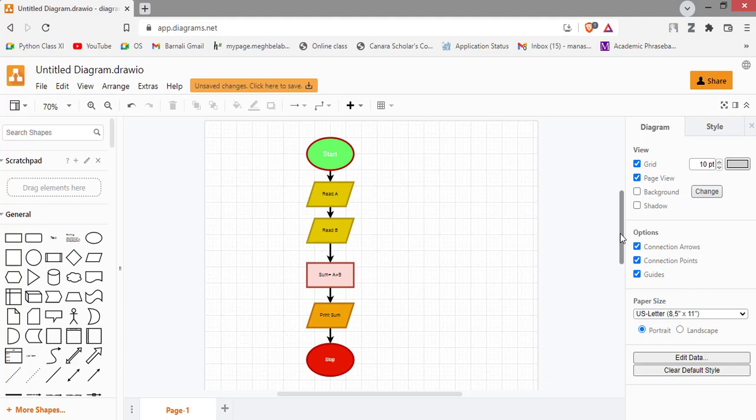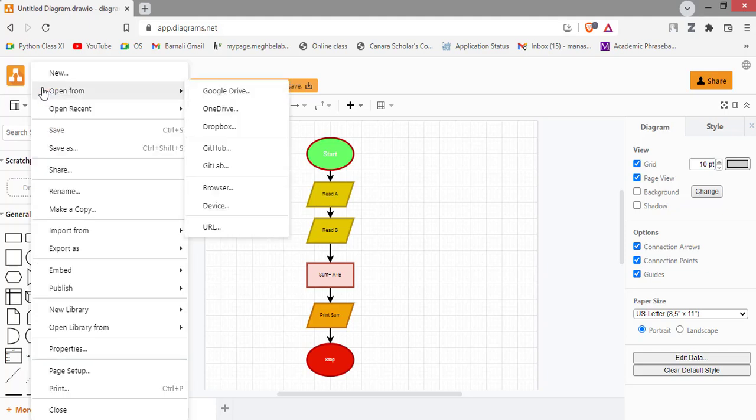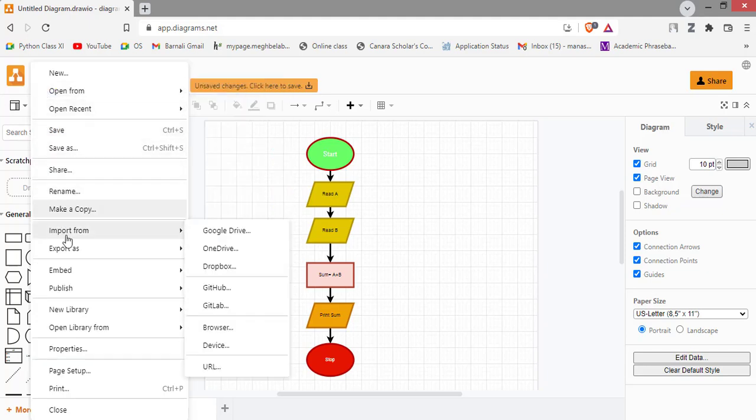So this is our diagram. Now I am going to do the most awaited or important part: save this particular diagram in 300 DPI or higher DPI. So for this, you have to go to the file menu, then export.